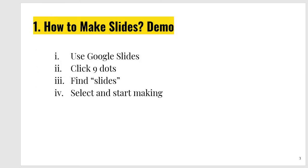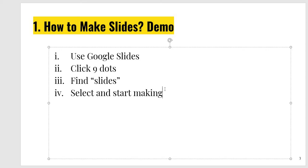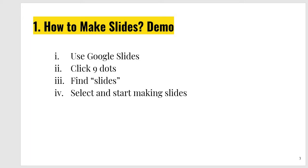So, how to make slides? First of all, you will use Google Slides. You will click nine dots over there. You will find slides and then select and start making slides. This is very easy. And you can present these slides from Google. Google will preserve your slides, will save your slides, and there would not be any problem that my USB is not working or this and that. Now, I make one slide in front of you from Google. Look at these steps.